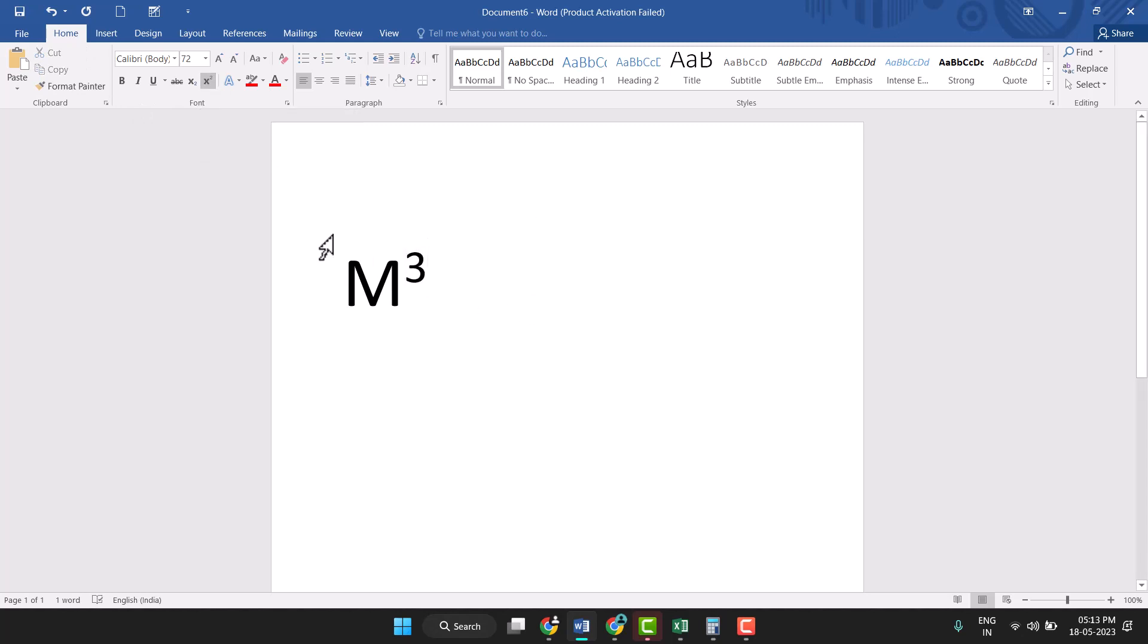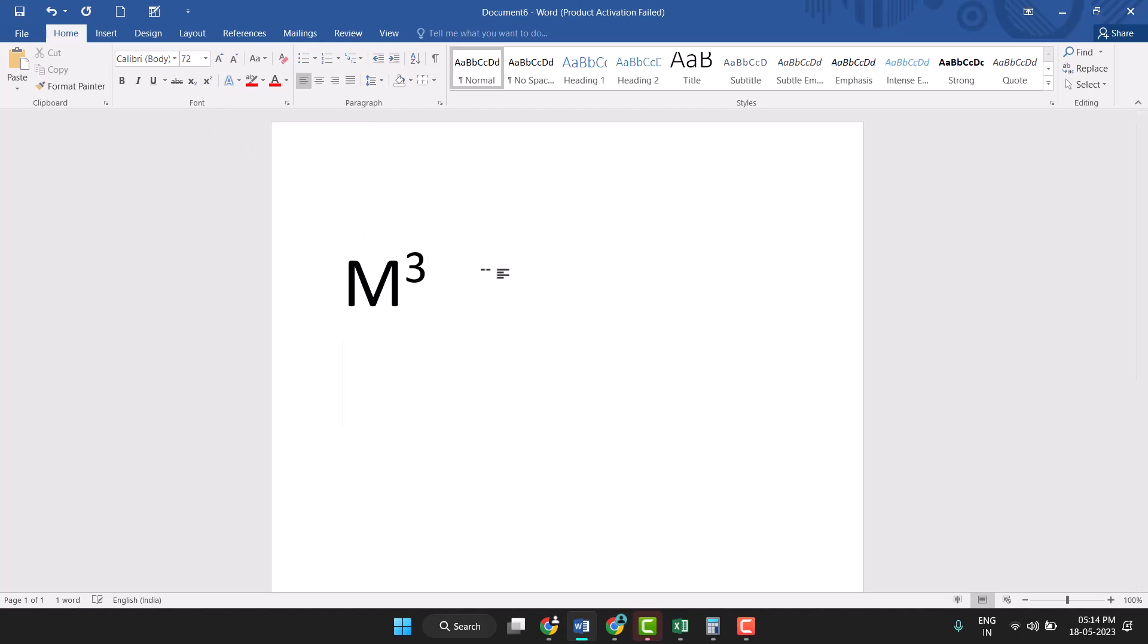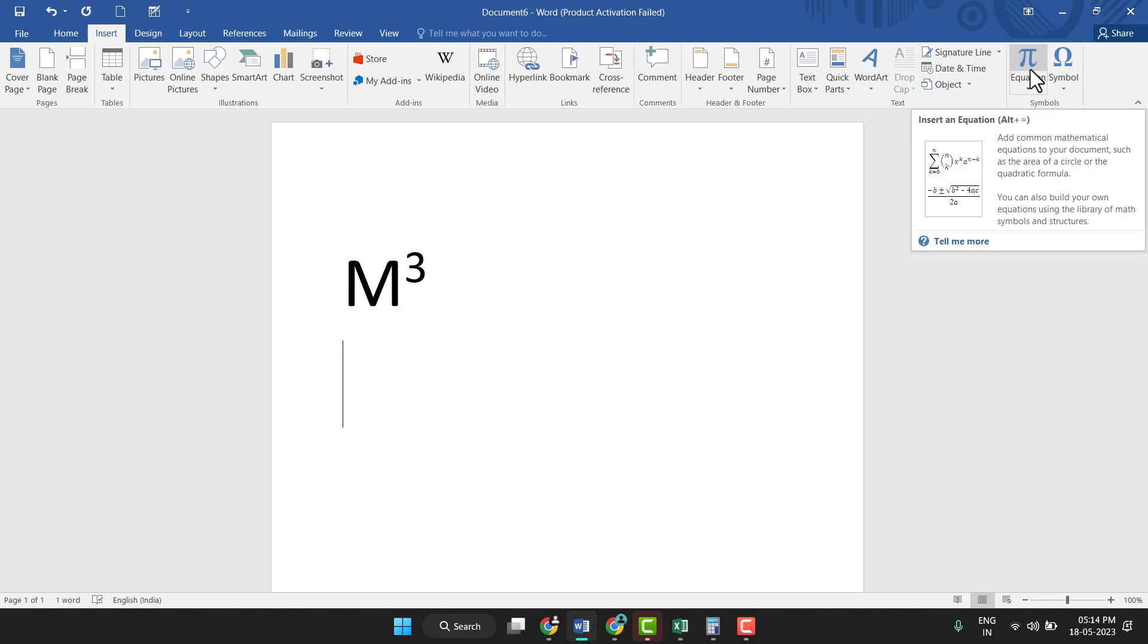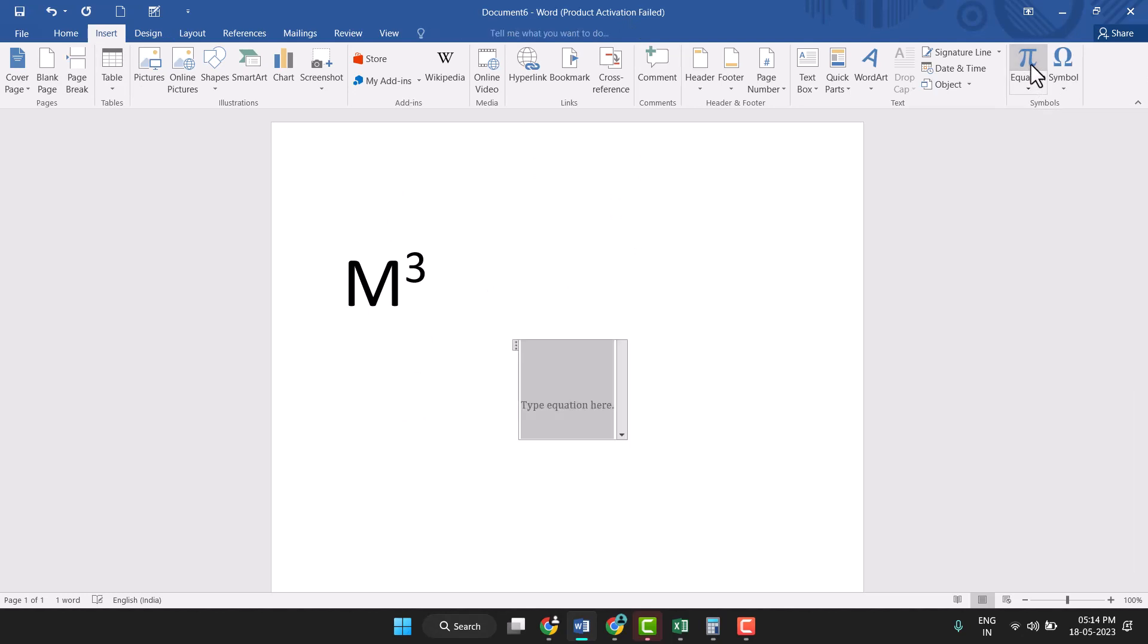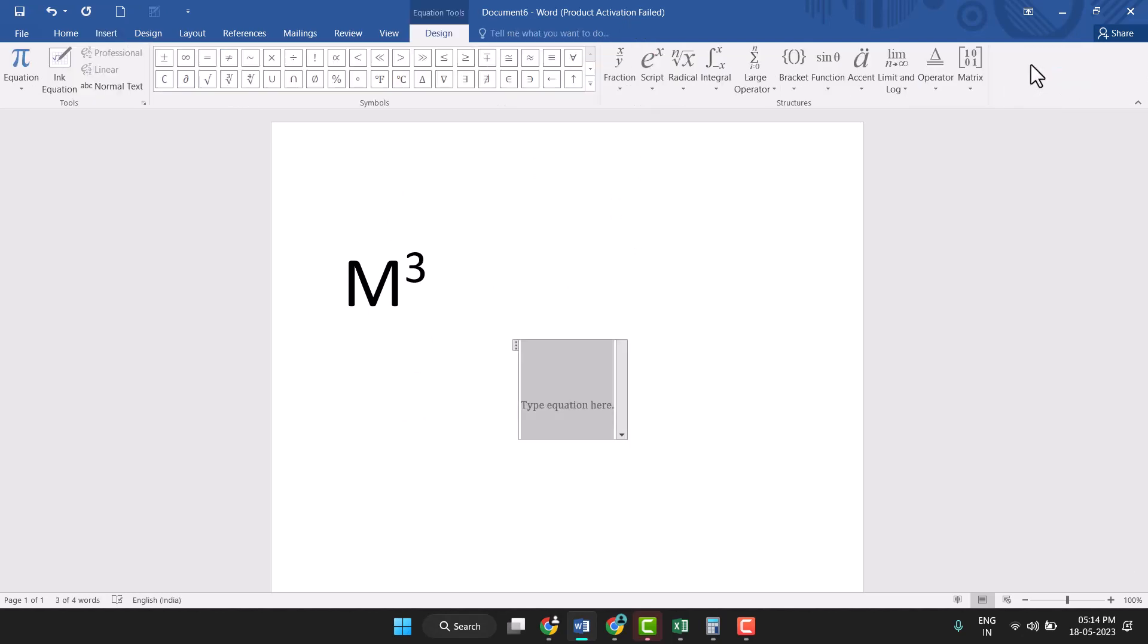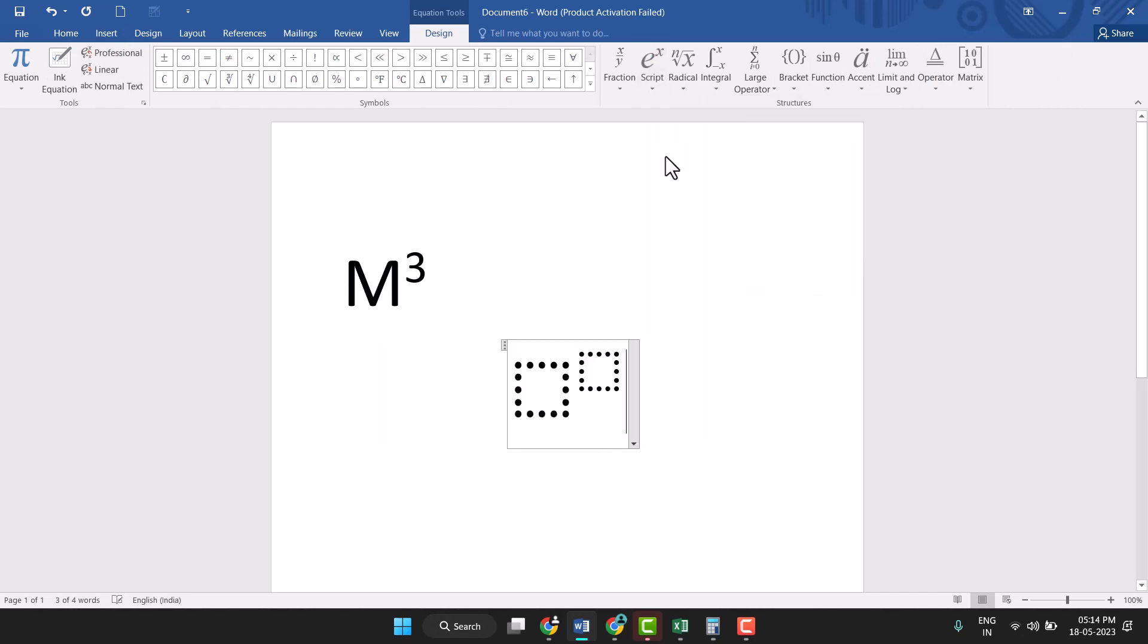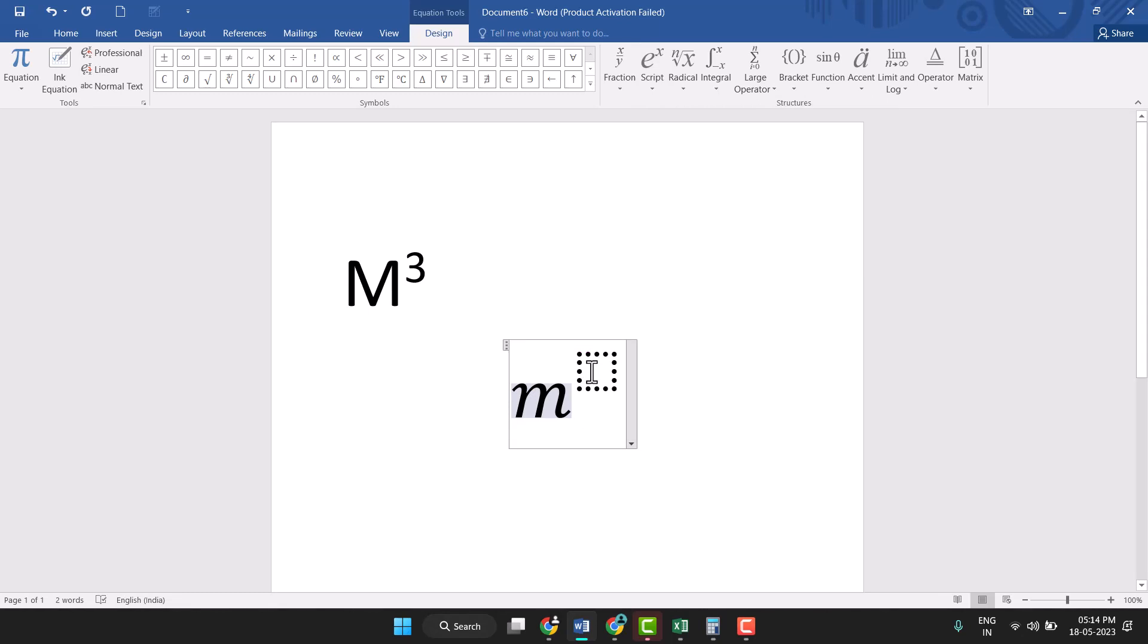So this is very easy to type this m³. And now again press this key to type normal text. And now click on Insert. Second method is click on Insert Equation. You see this, the last second option, script and superscript. Just click on it, and here type m and here 3.